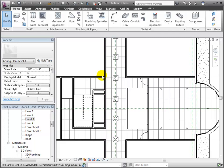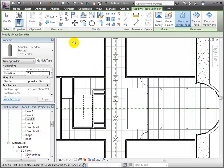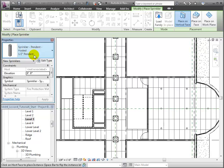Then open the sprinkler tool in the plumbing and piping panel of the Home tab. Here we already have an appropriate sprinkler loaded, a ½ inch hosted pendant.